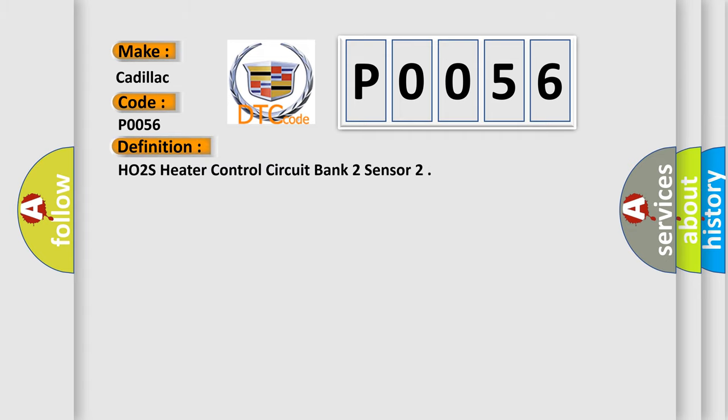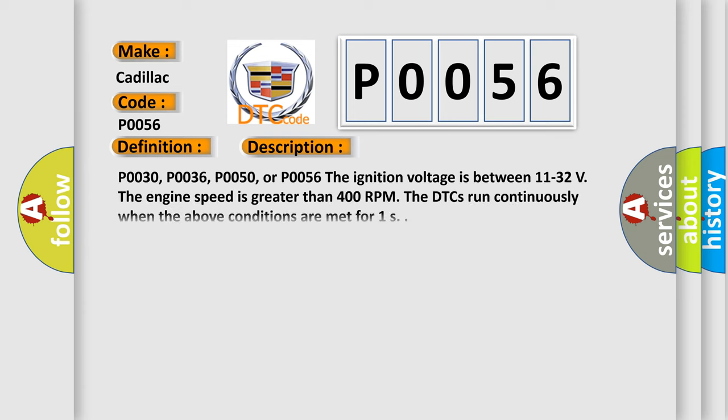The basic definition is: HO2S Heater Control Circuit Bank 2 Sensor. And now this is a short description of this DTC code.